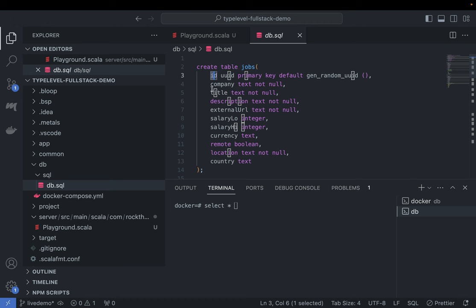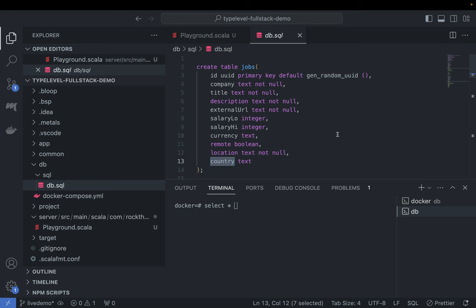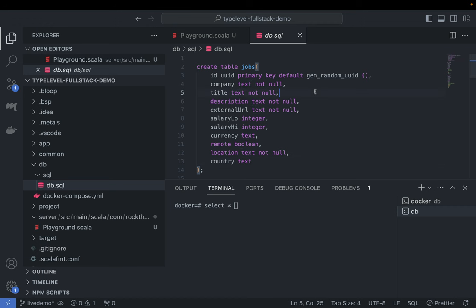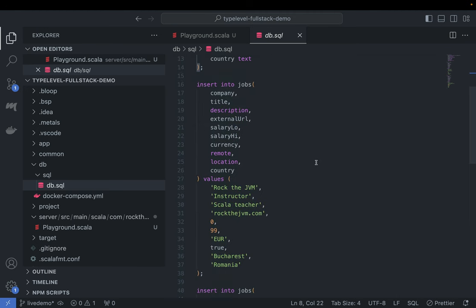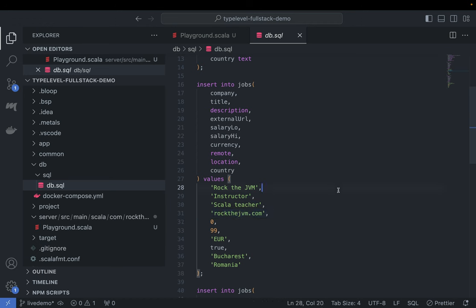This jobs table has a bunch of details, and I have a little entry in the table which is a job called Rock the JVM instructor, Scala teacher, rockthejvm.com. By this point you probably know that will be me. So this db.sql has some data, and I'm going to show you how to interact with this database and perform some basic operations.